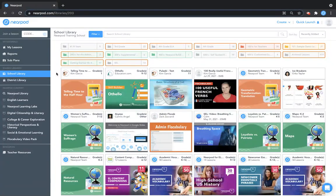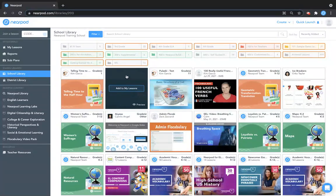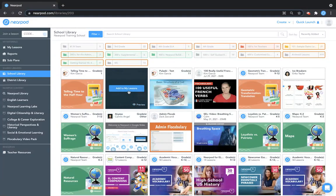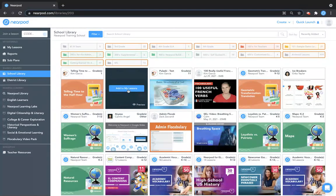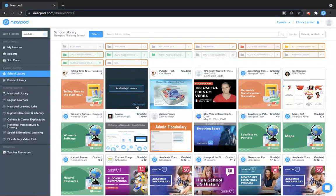When you hover over a lesson with your mouse or trackpad, you'll see an option to add to my lessons or preview. If you click add to my lessons, it'll add the lesson to your my lessons section right away. If you preview, you can preview this lesson before you add it to your lessons.